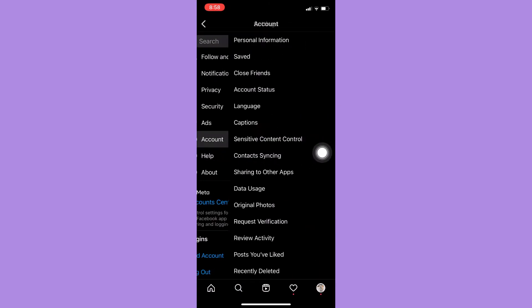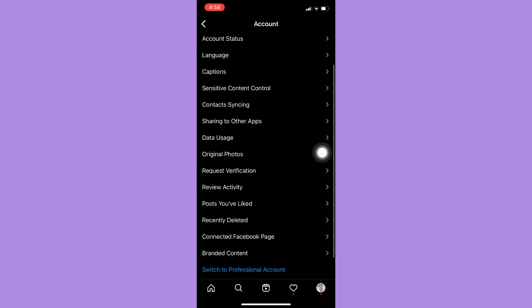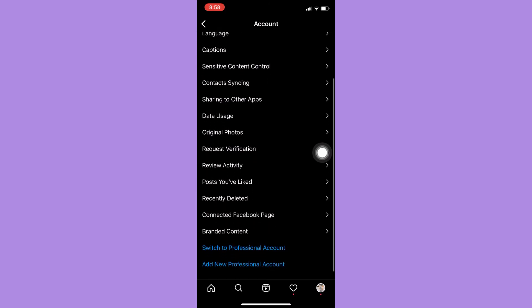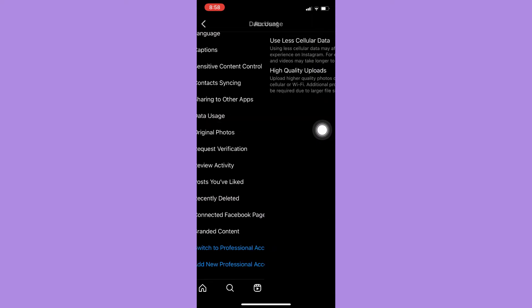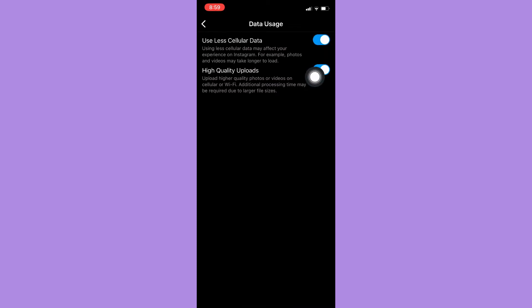Scroll down until you can reach the Data Usage option. Click on Data Usage and then click on Use Less Cellular Data.